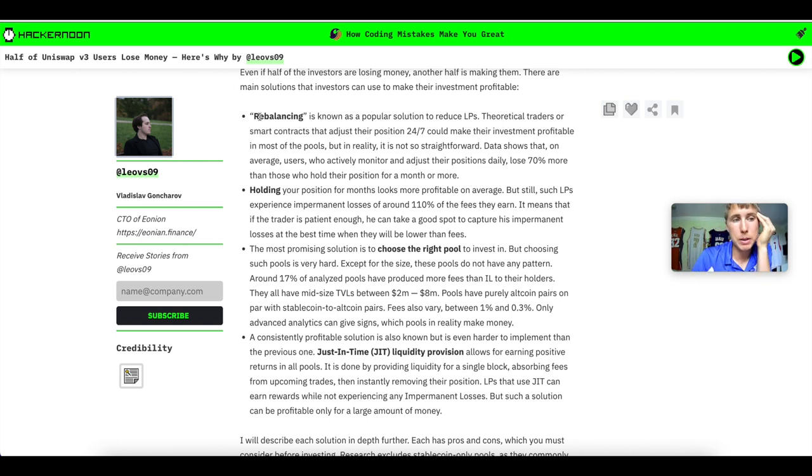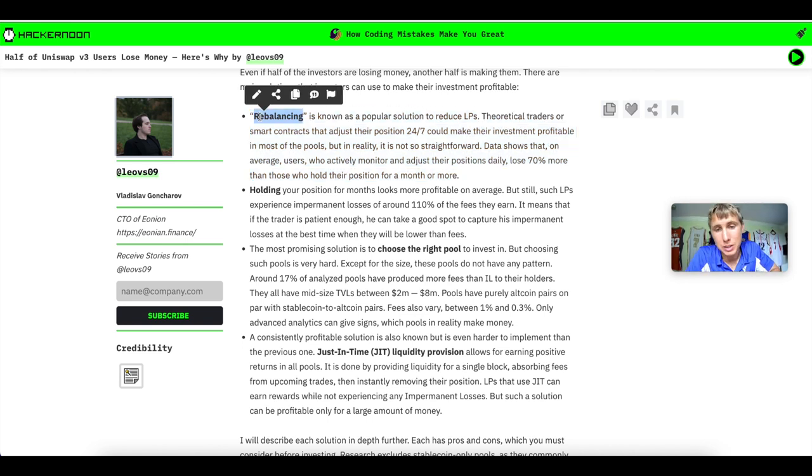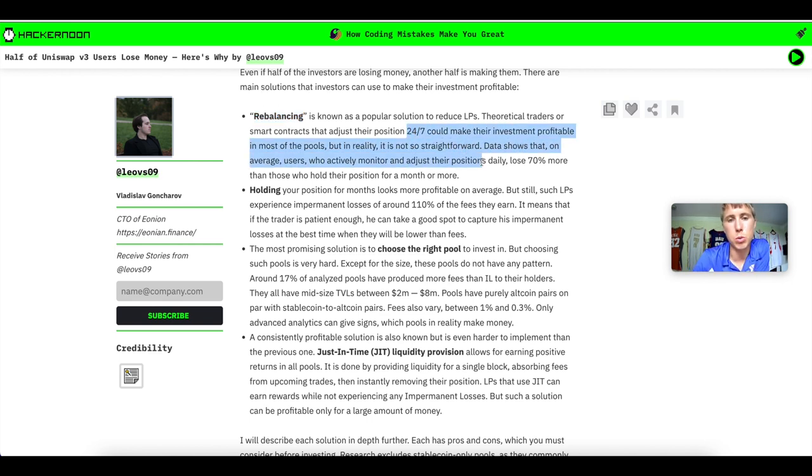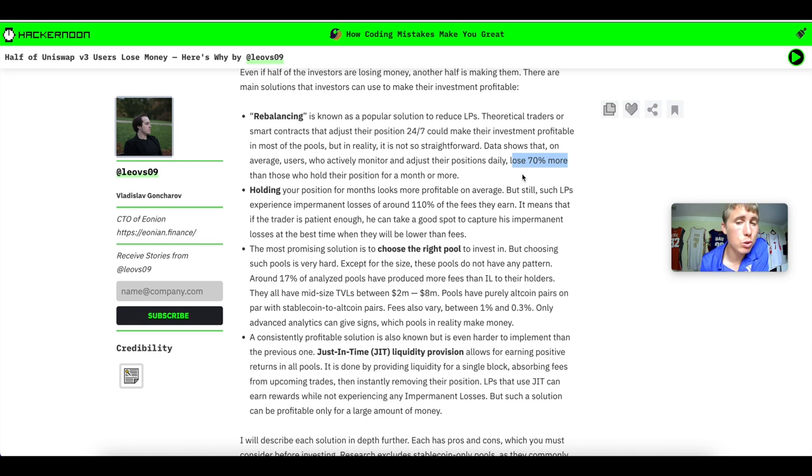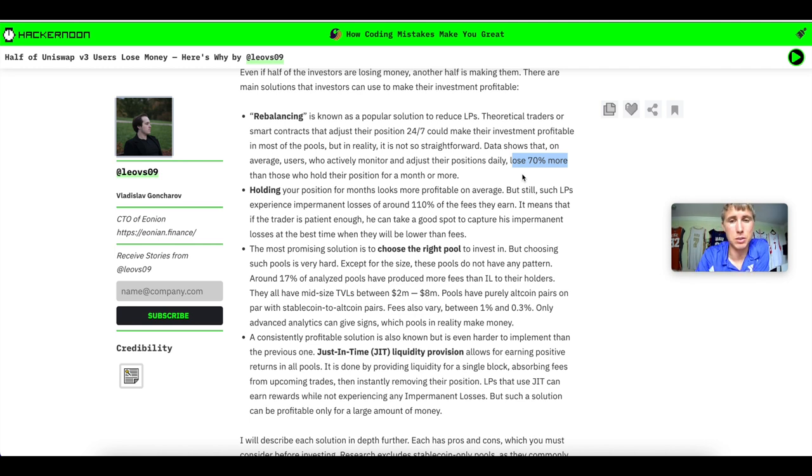The first is rebalancing. People are like, you can use Arrakis Finance, or you can use Gamma. You can use all these different protocols that will manage your position for you, and they will do it 24-7. However, this isn't the case. As you can see here, 70% or more lose more in that LP position than if they would have simply just held the position in their hand.